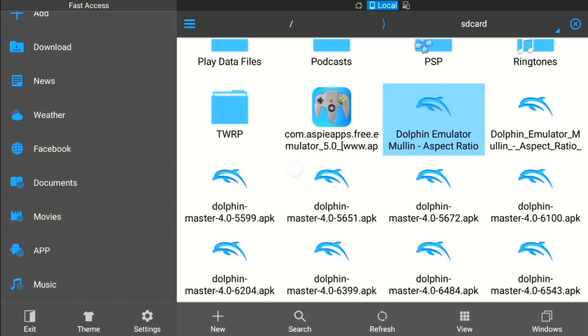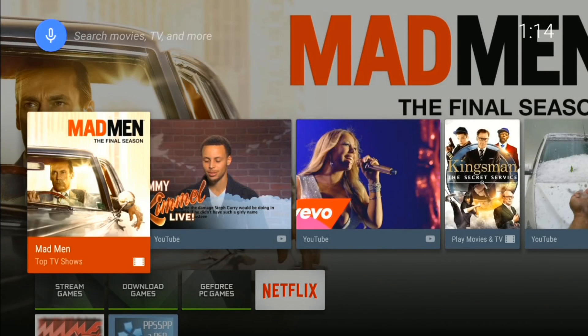That's going to be it for this video folks. I hope this helps some of you out. If you have any questions, leave a comment. And if you have requests for me to cover games on any emulator — Dolphin, PPSSPP, or whatever — let me know. Have a good one and I hope you found this video helpful.